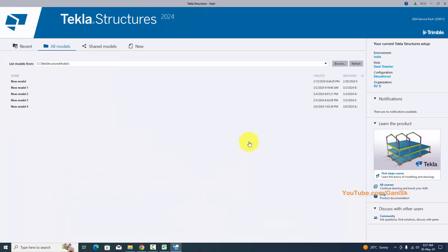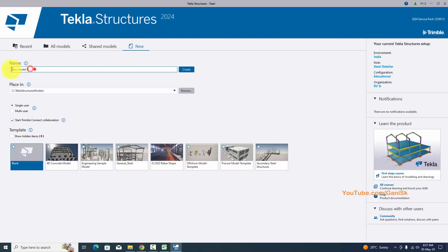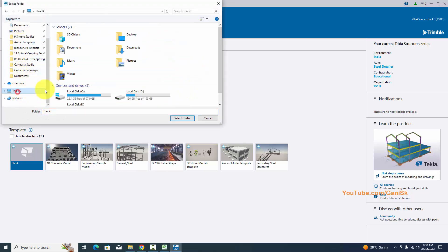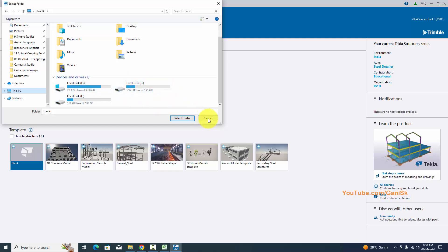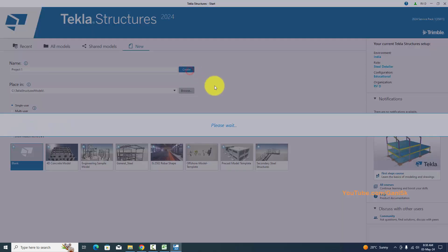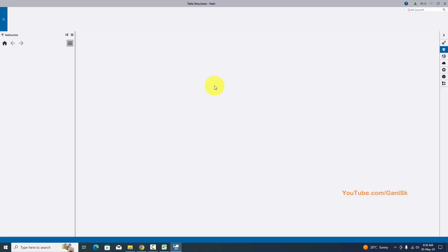The next window will open. To create a new project, click New and type a project name — for example, 'Project One'. The project files are saved by default in the C drive under cluster models. You can change this path by clicking Browse and selecting C drive or D drive. Leave it as the default path, select Single User, remove any unnecessary tick marks, and select the template as Blank. Click Create to open the new project.